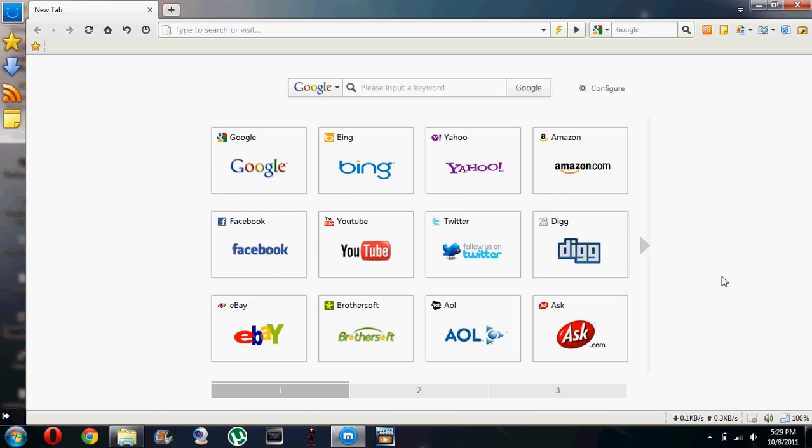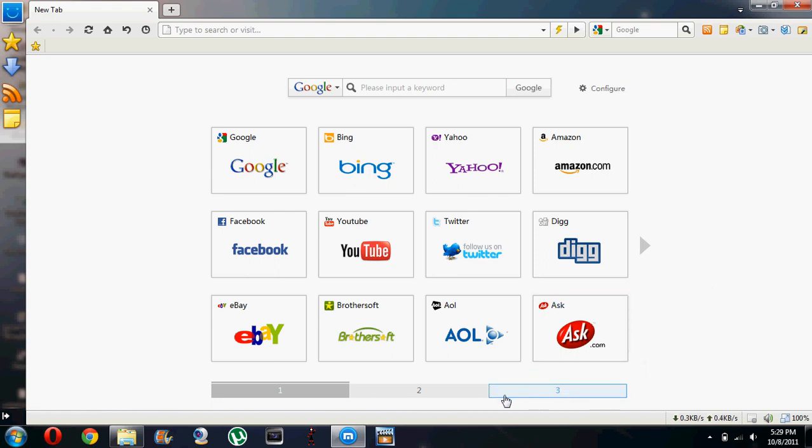Hello YouTube, today I'll be telling you why Maxthon web browser is a good browser and I'll be giving you four features about it. The first one is in front of you, the speed dial. The speed dial already has some pre-installed links to popular websites.